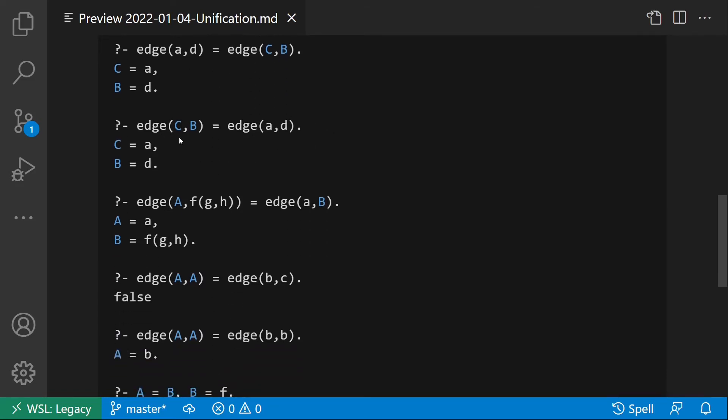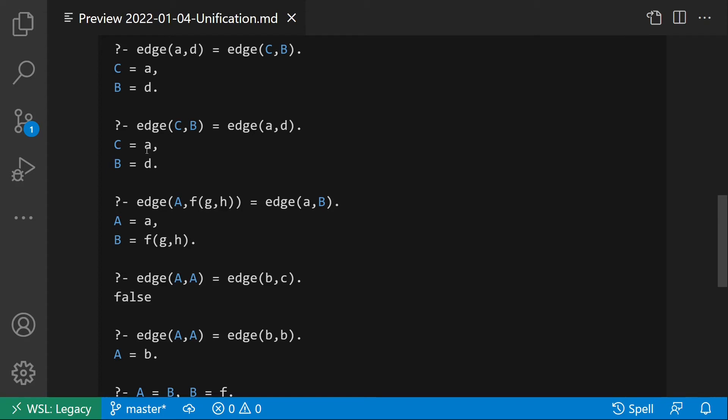Another one: edge(c,b) equal edge(a,d). This one is equal to the previous one. The only difference is that now the variables are in the term on the left, while previously the variables were in the term on the right. But this doesn't matter. The unification still gives the same result: C equal to a and B equal to d.